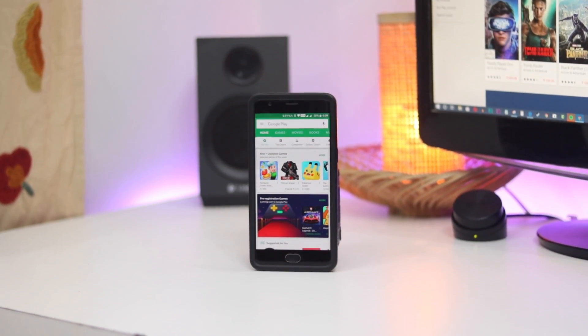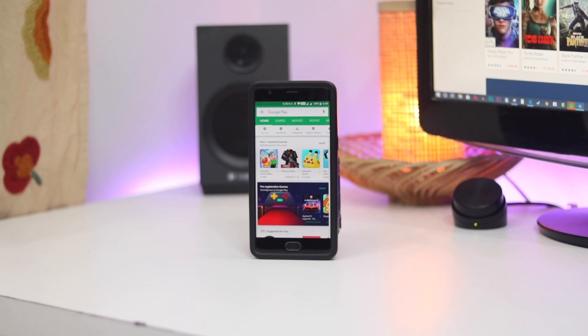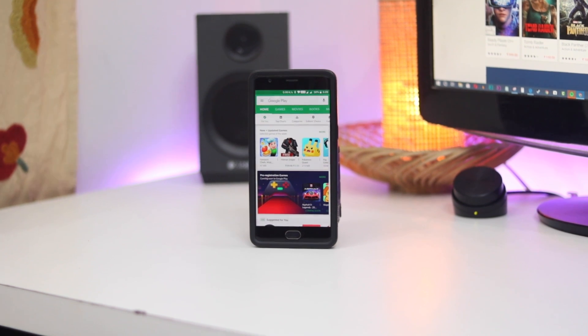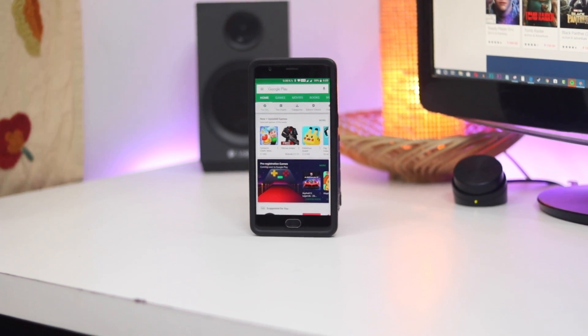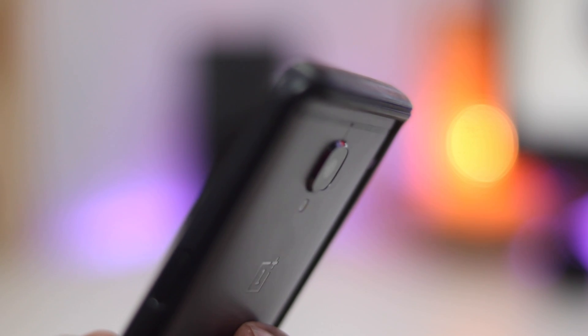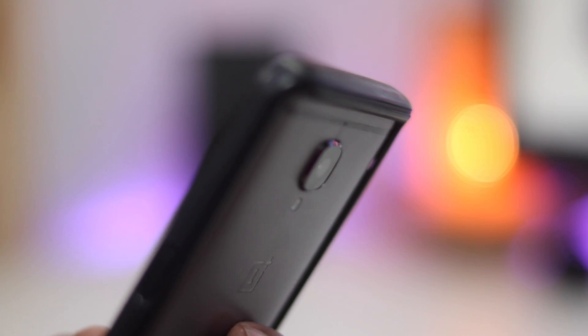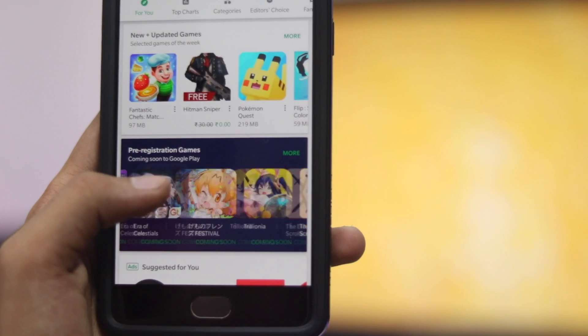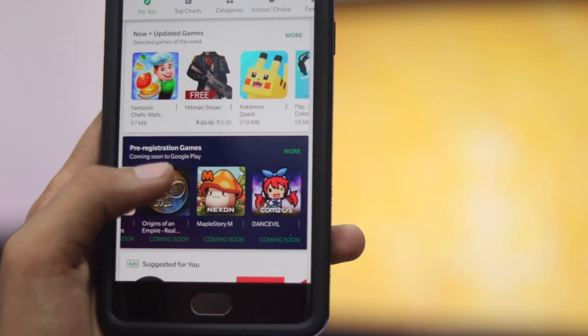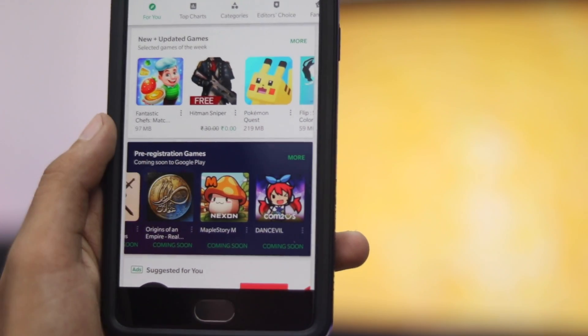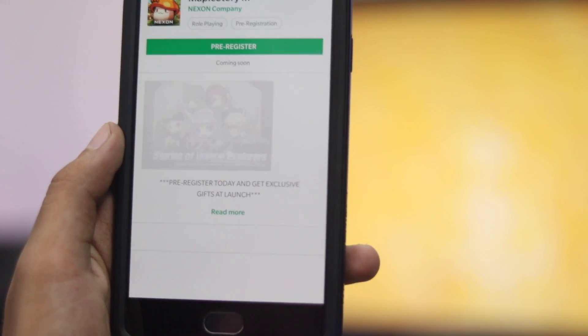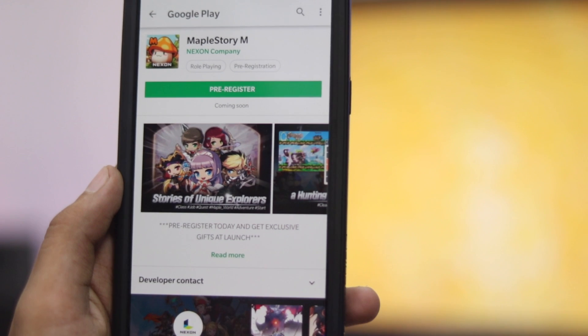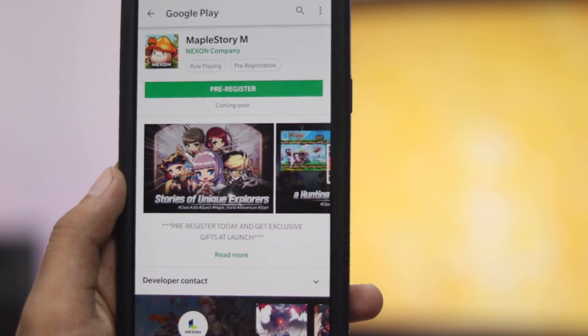Hey guys, my name is Kashif and in this video I am going to show you some simple Google Play Store tricks and features which you might not have bumped into yet. It's possible you may be aware of some of all the Google Play Store tricks which I will mention, but a recap would be perfect for refreshing your memory.